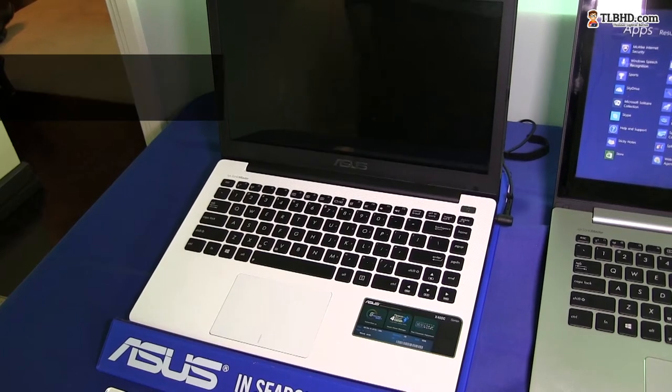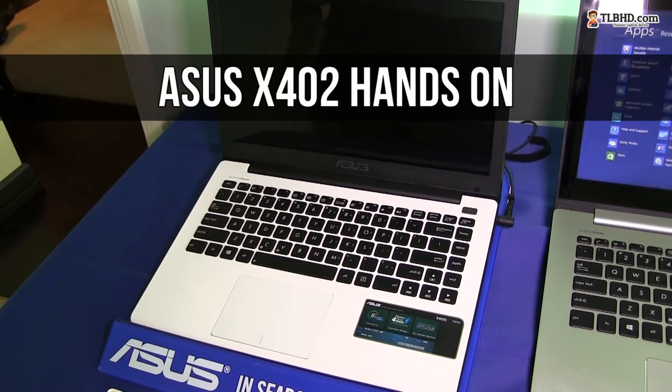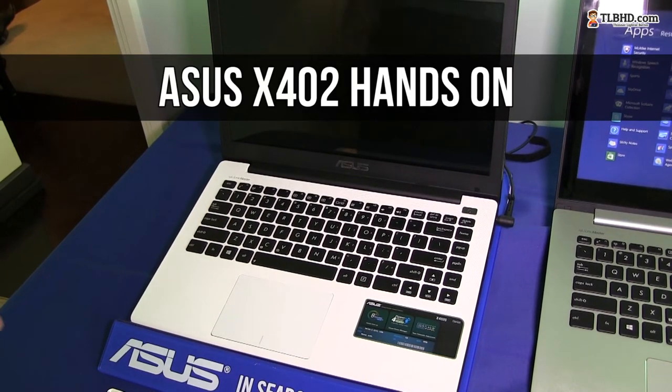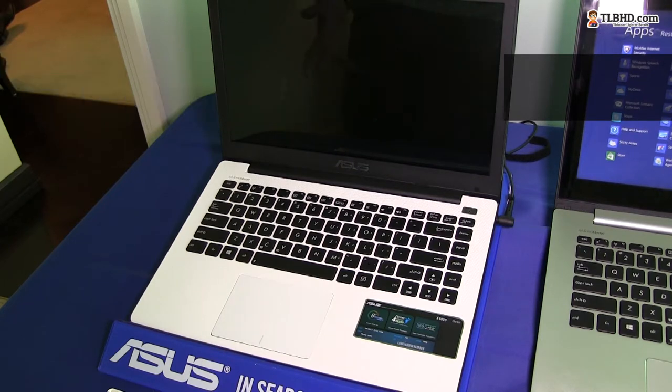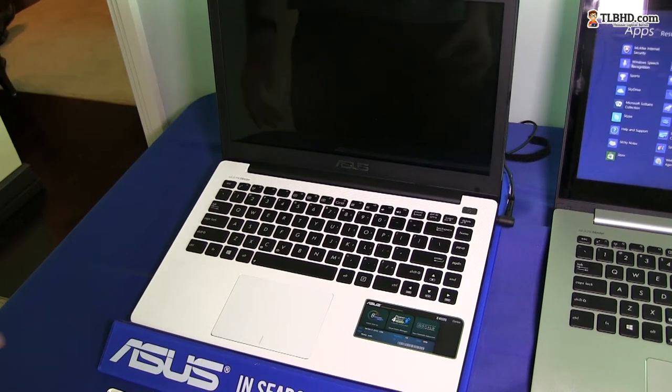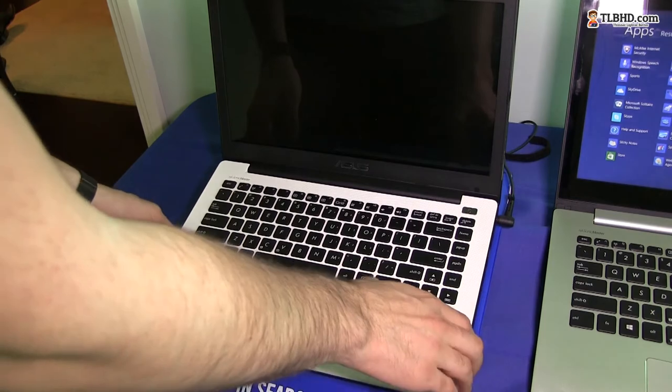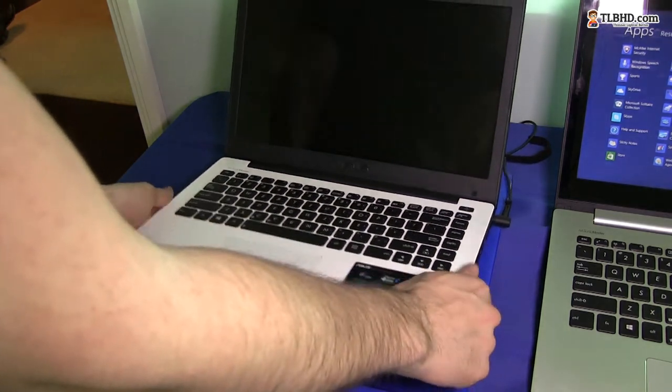Hi guys, Mike here and we're with ASUS. We're having a look at a couple of their laptops. I'm going to start with their X402, which is going to be part of their X-series, their mainstream, their cheaper line of devices.